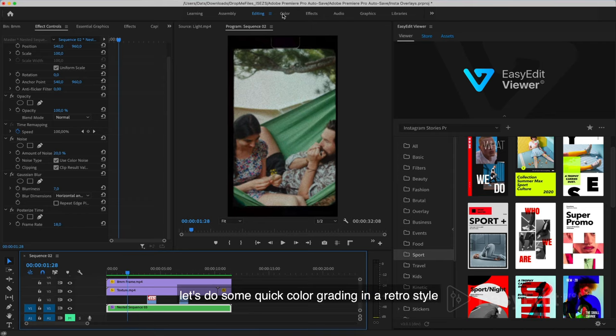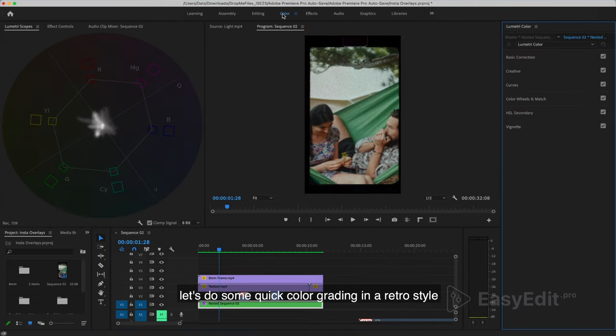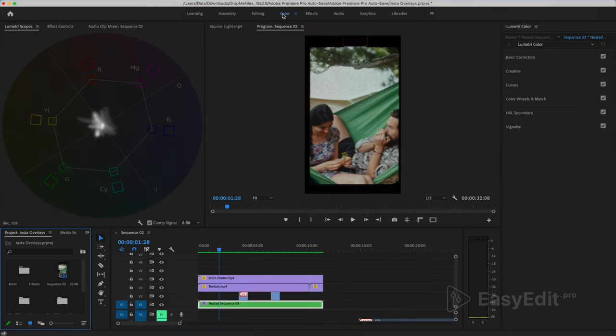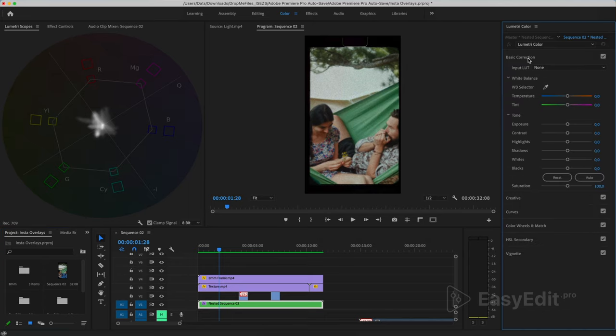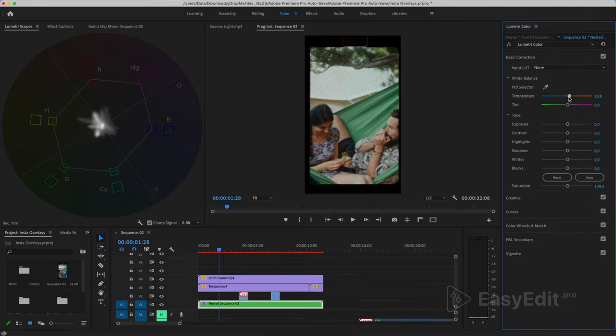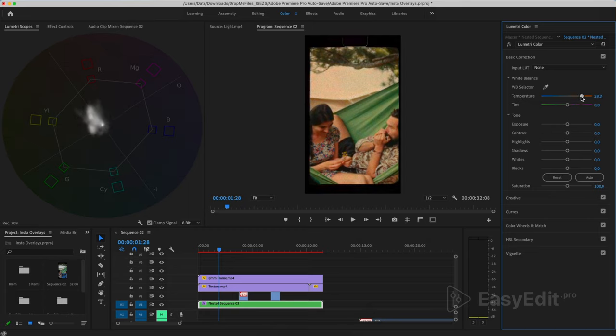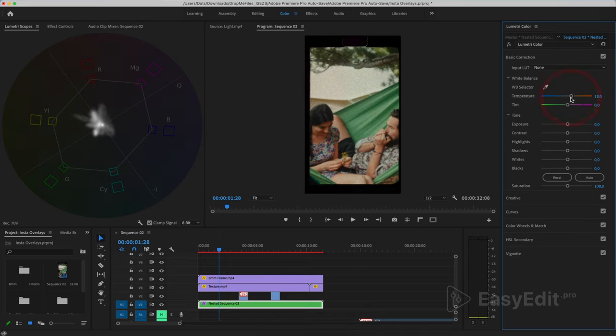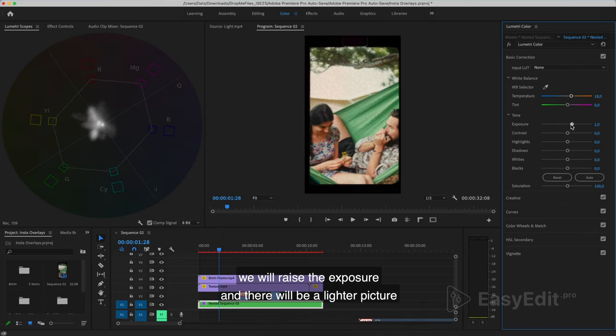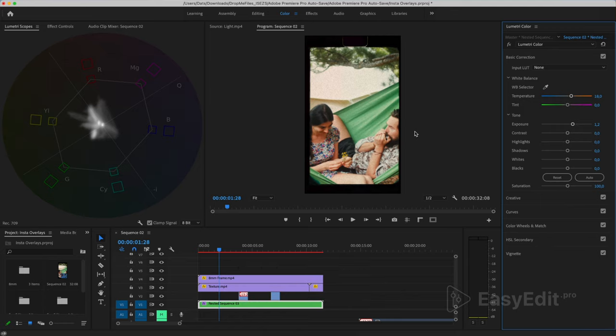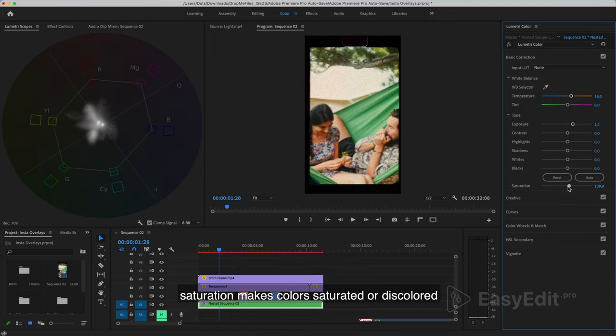Let's do some quick color grading in a retro style. Let's make the temperature warmer. We will raise the exposure and there will be a lighter picture.